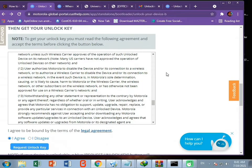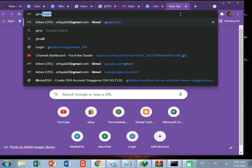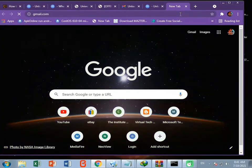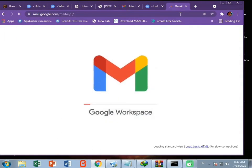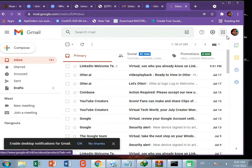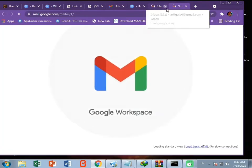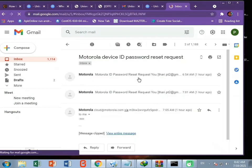Now go to your Gmail account. You will see an email containing your unlock code. Here is my unlock code from Motorola.